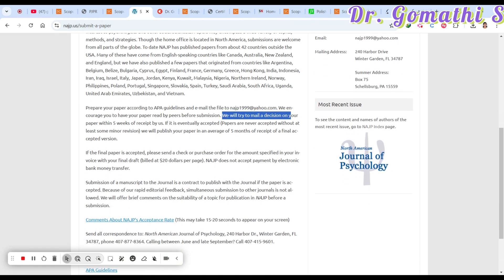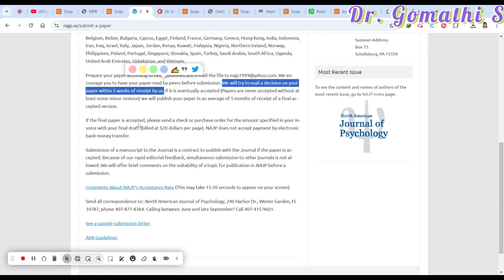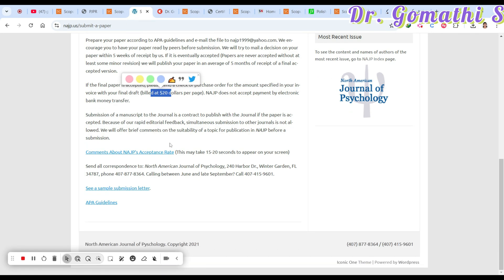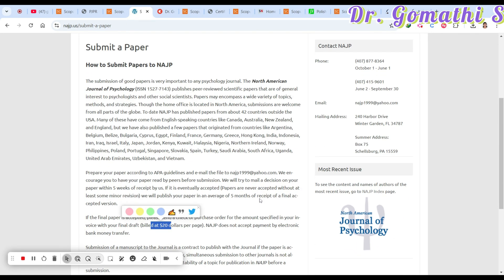They aim to make a decision on your paper within five weeks — that means acceptance or rejection within five weeks. The publication cost is 20 USD per page. So for five pages it would be about 100 USD, which is around 8,800 Indian Rupees. For six pages it would be 120 USD, approximately 10,000 Rupees — relatively low compared to other journals.